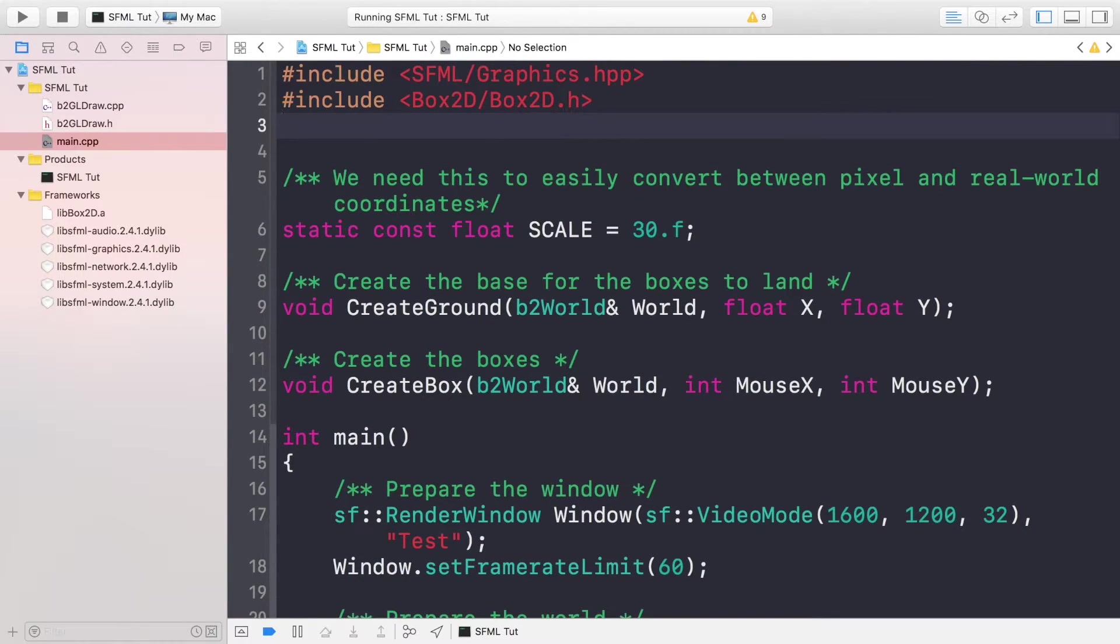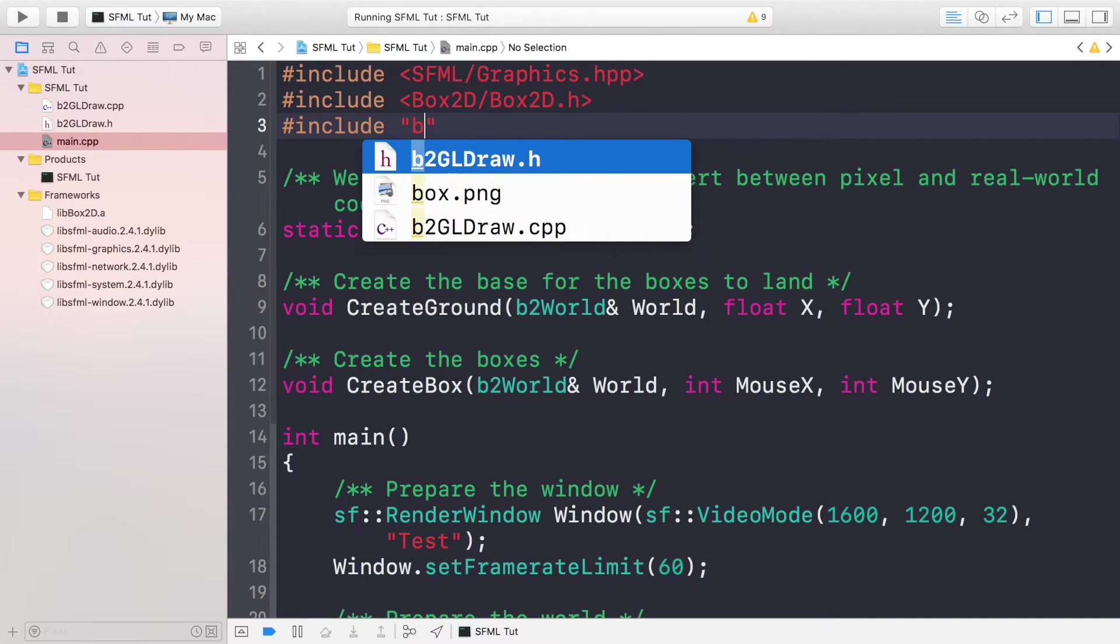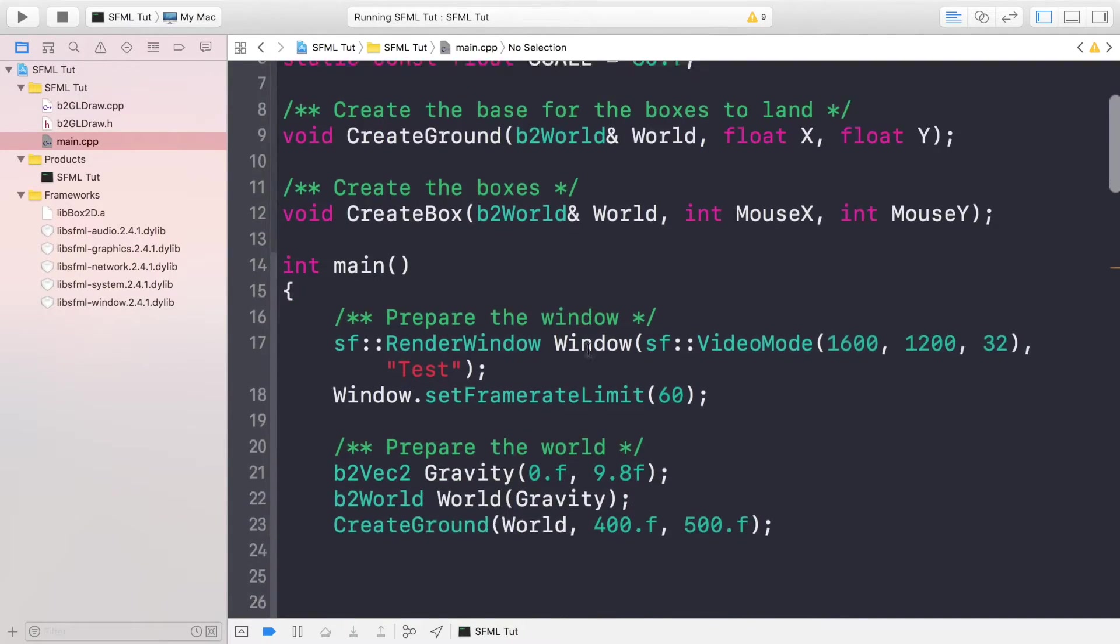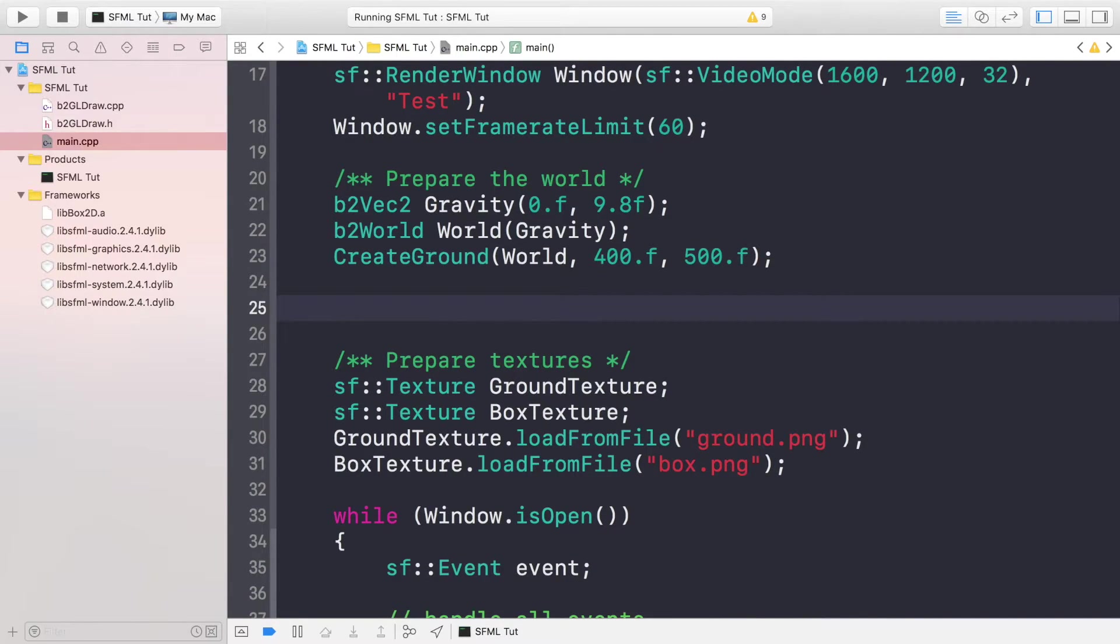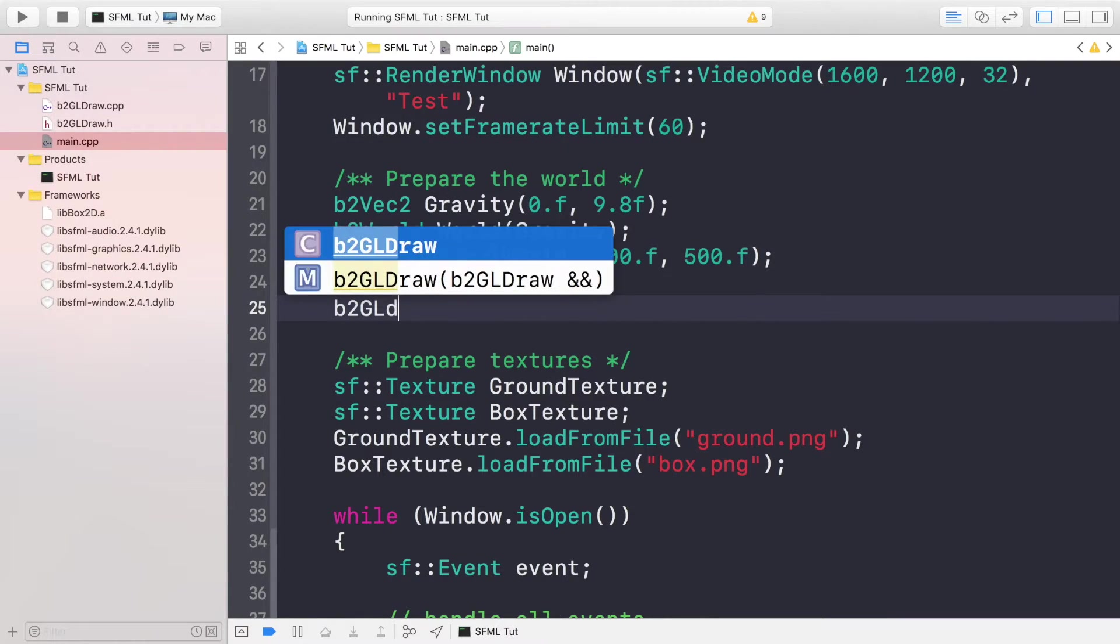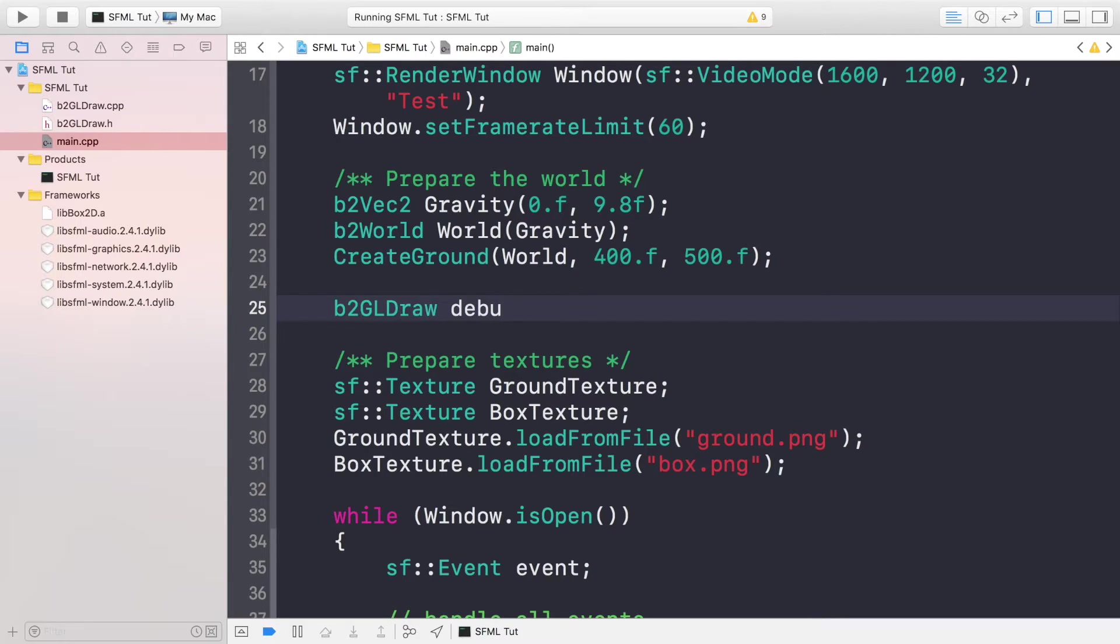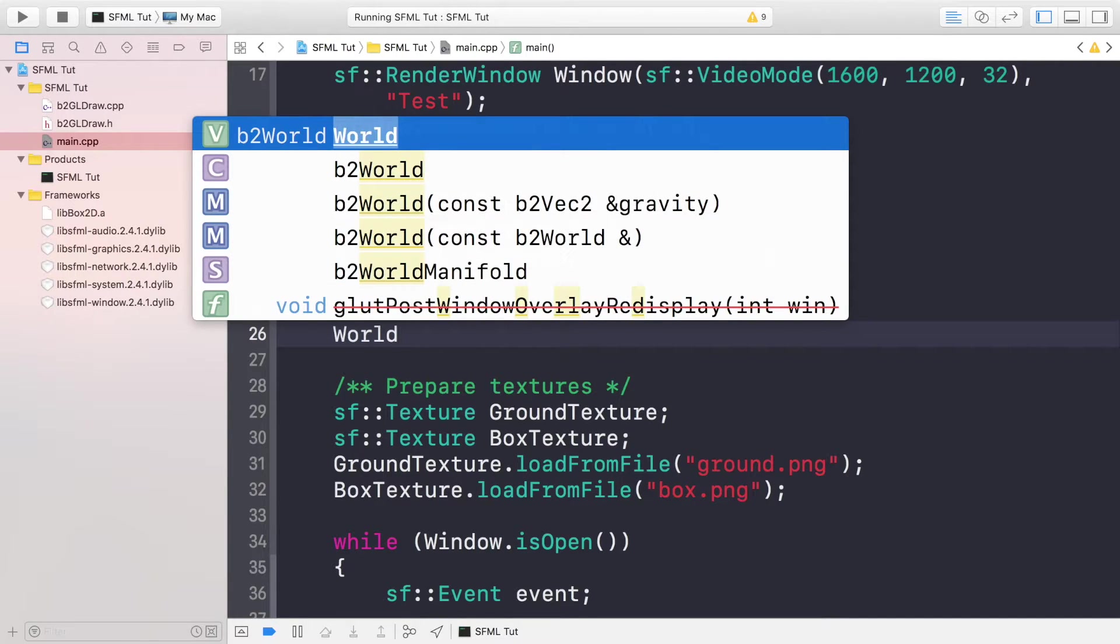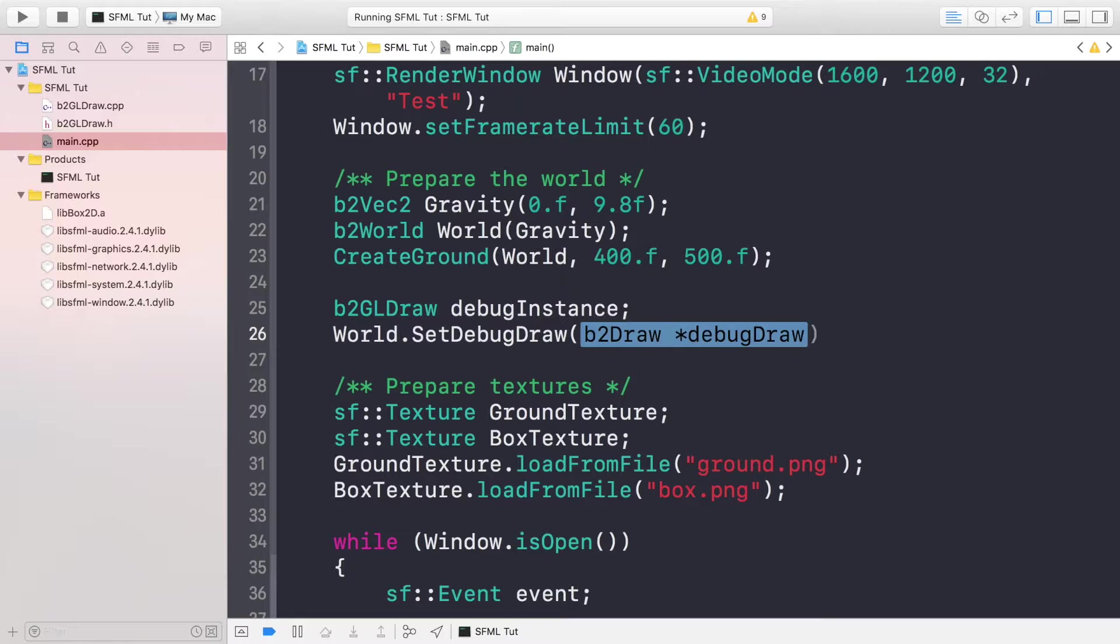What we can do now is just include it, so we'll do #include "b2GLDraw.h". Now we can set up our debug renderer. We just create an object of it called b2GLDraw, and I'm going to call it debugInstance. We need to do world.SetDebugDraw and we just pass in the debug instance.